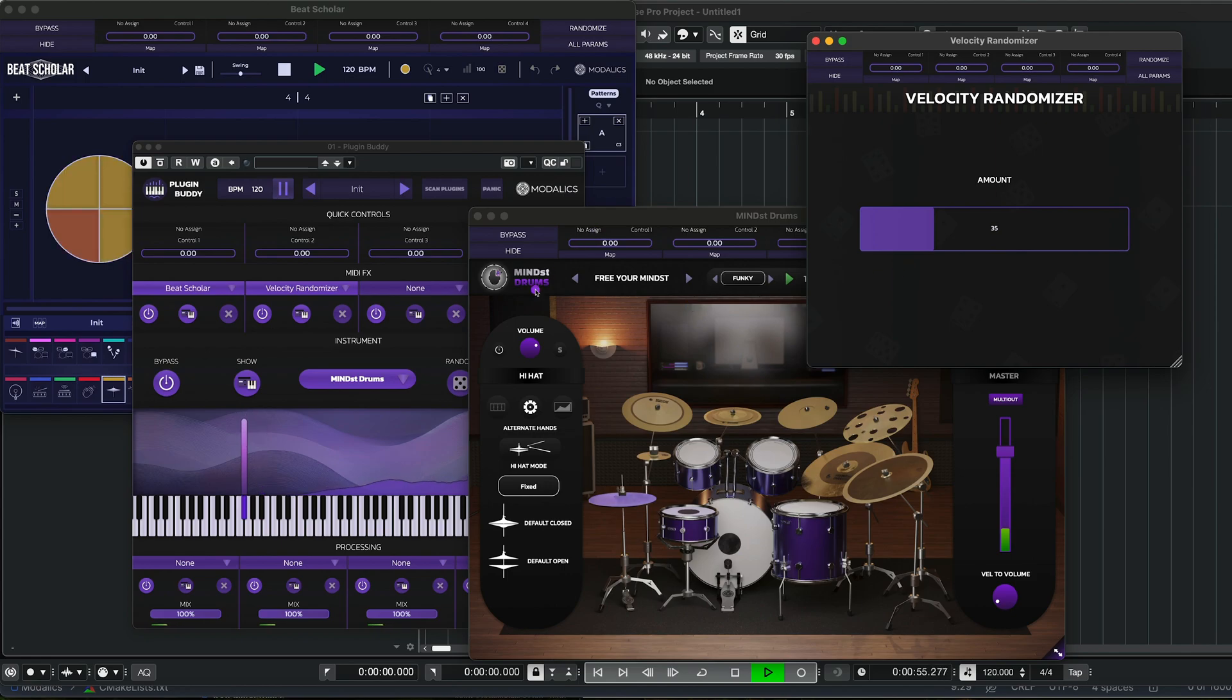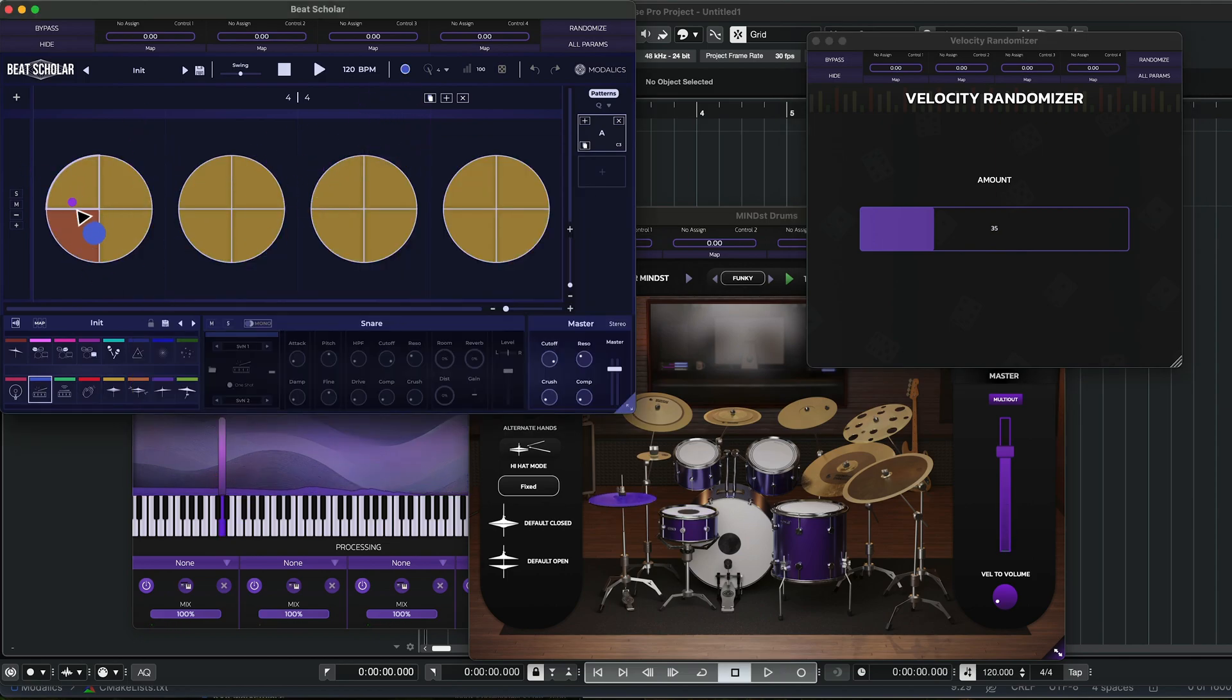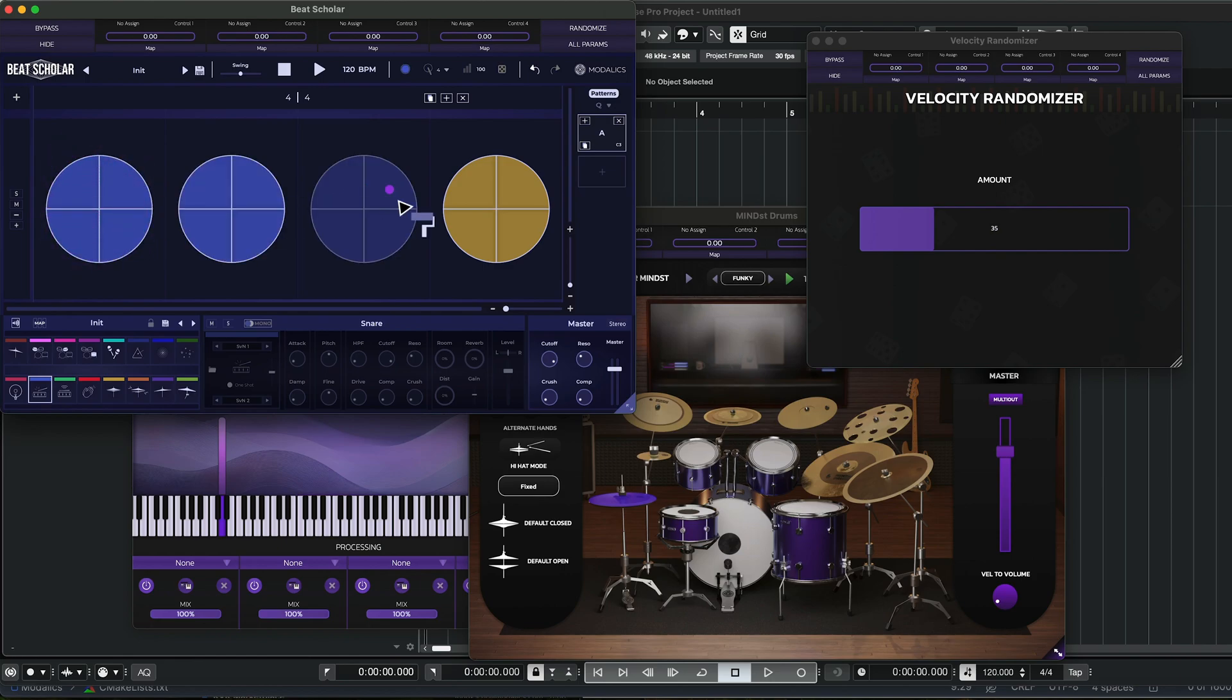So this is where I would probably place it. Let's try something cool. Let's do the same thing but with the snares. Maybe get a cool snare roll going. So I'm just gonna stop it for a second and just place four snares here. Copy and paste them and let's see what happens.